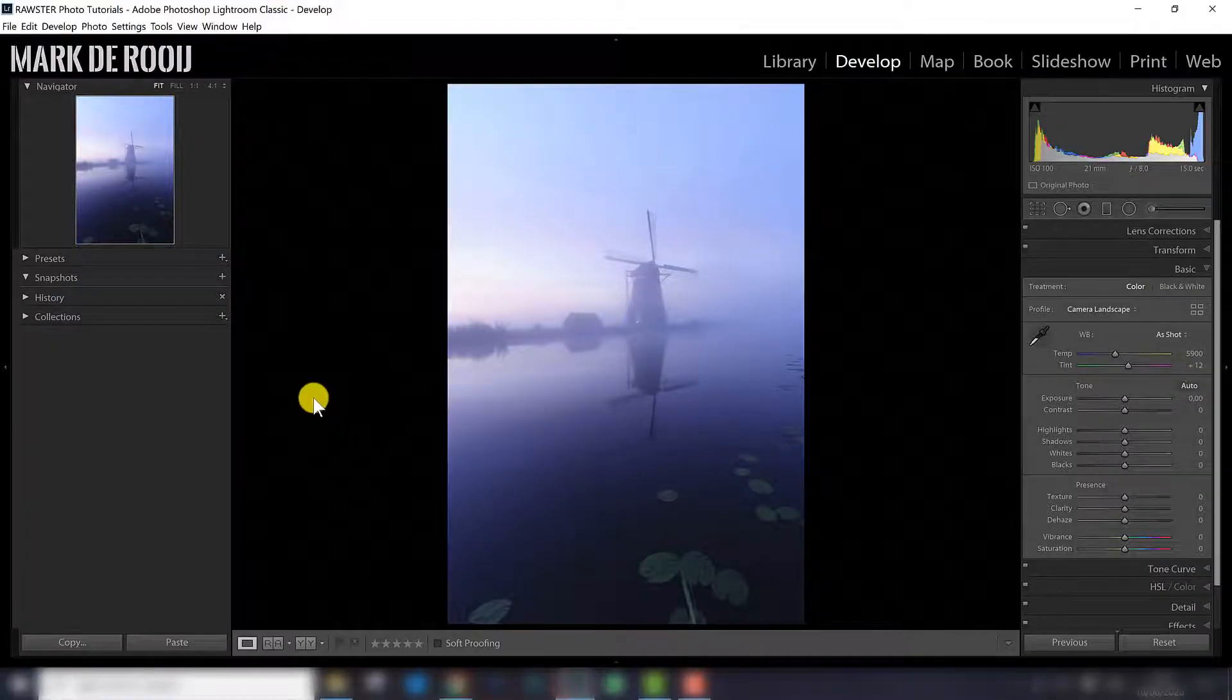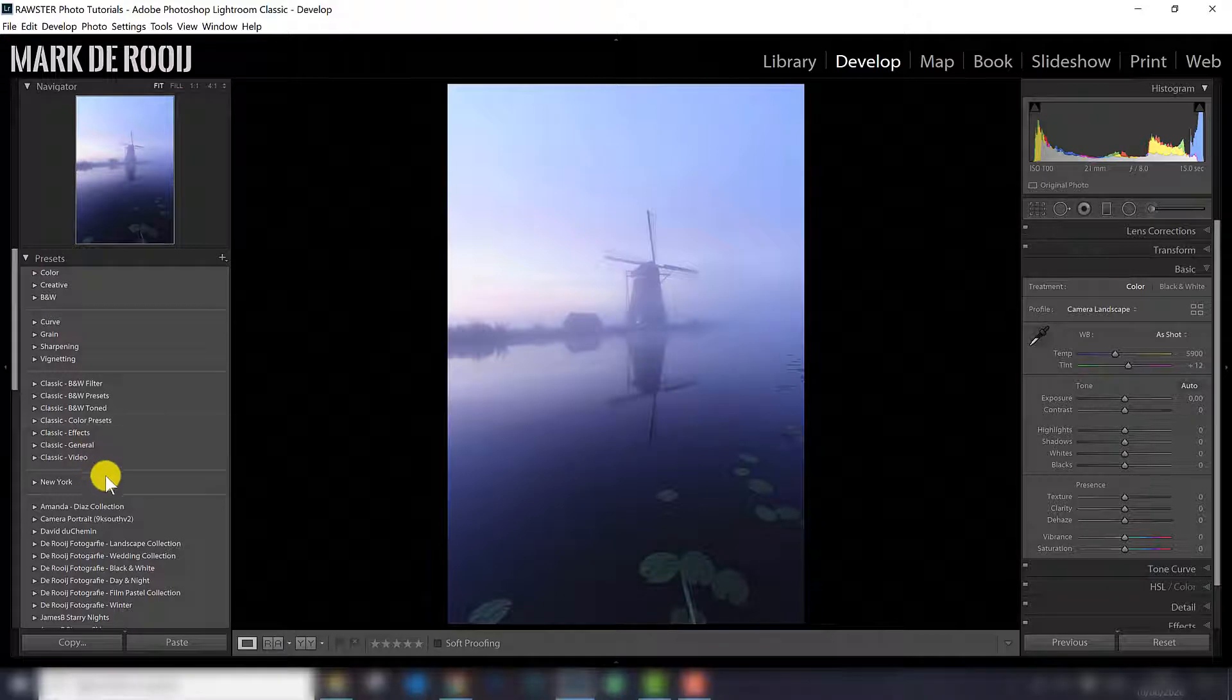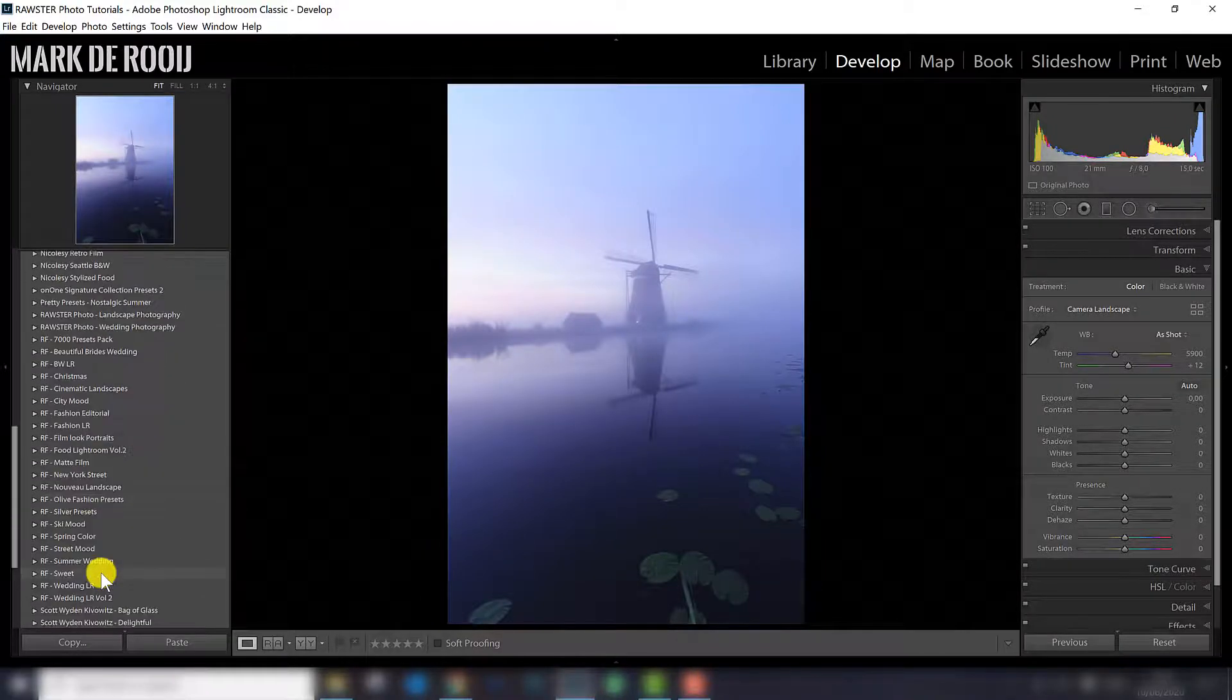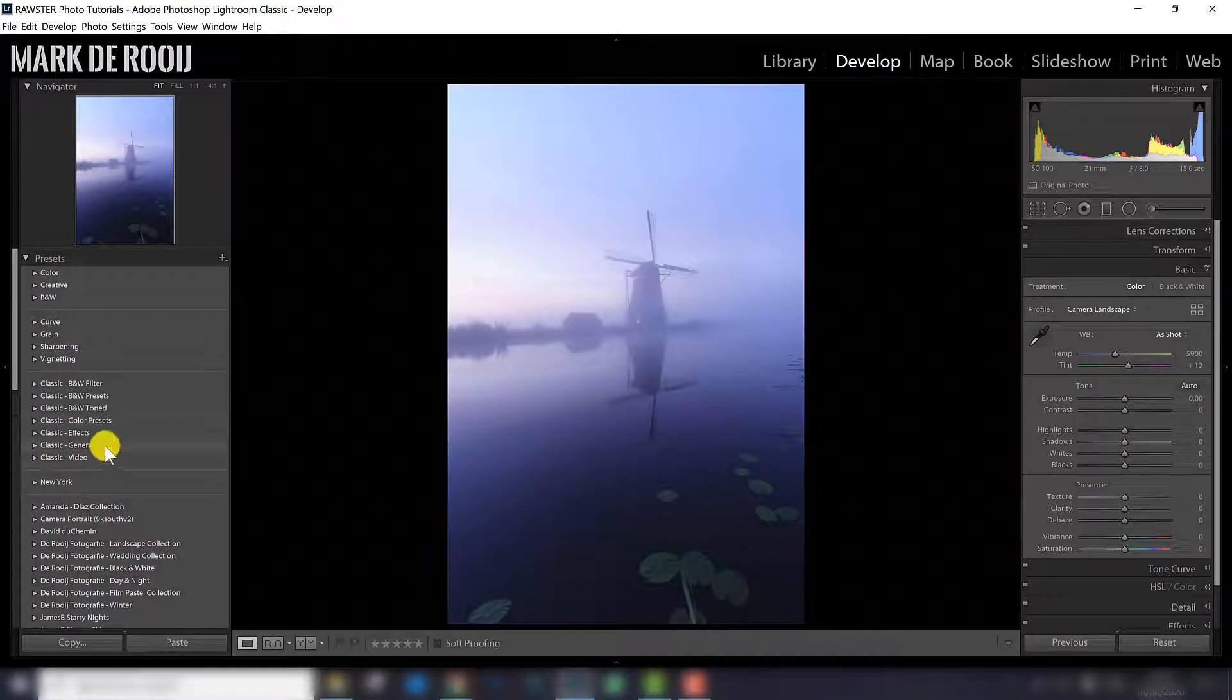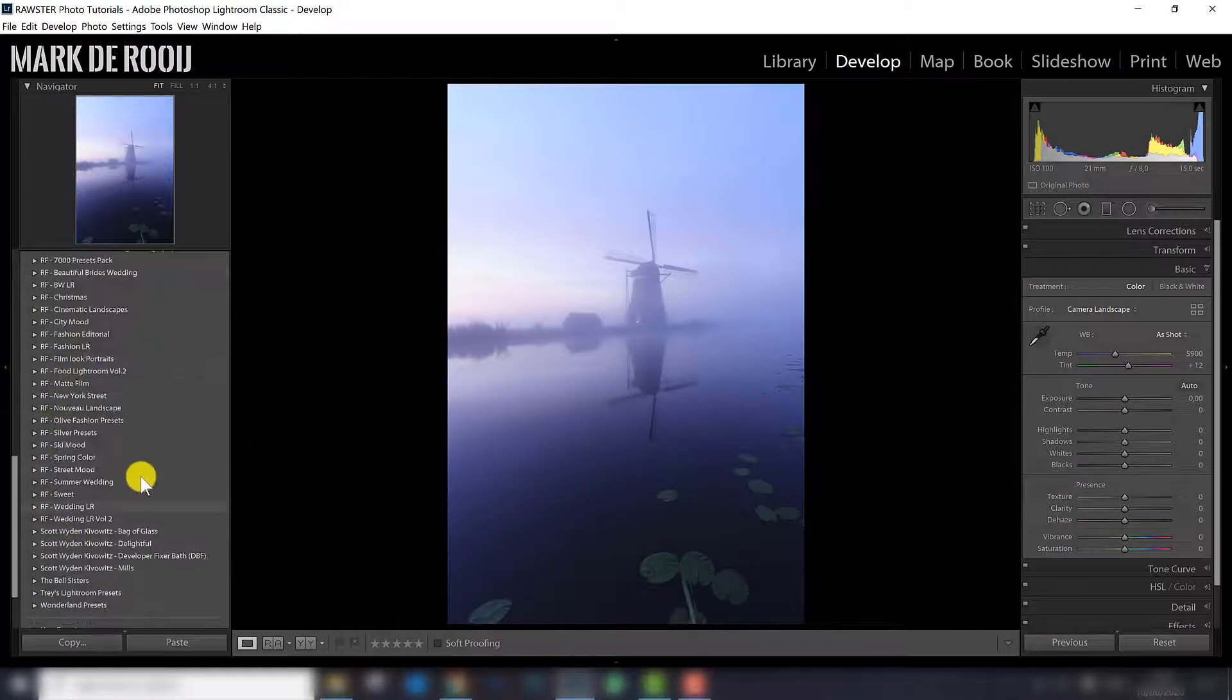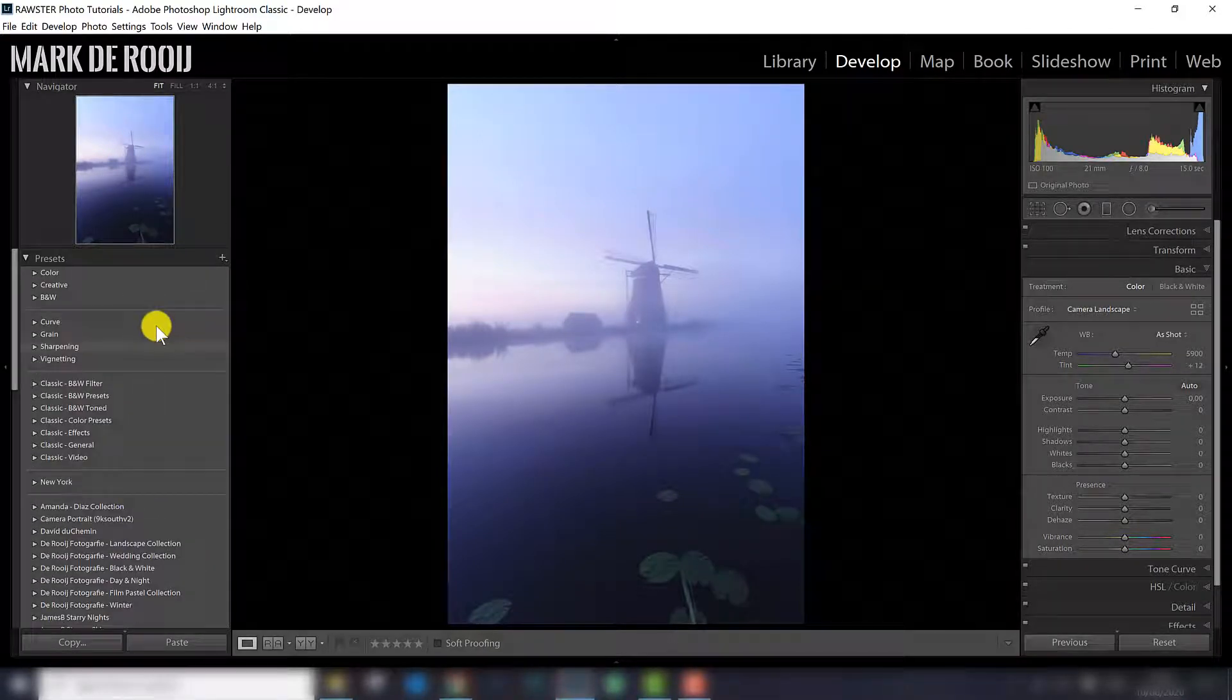In Lightroom you have to go to develop and on the left side you go to presets. Here you can already find a lot of other presets as you can see, depending on how much you imported, but those on top are the standard ones, those on the bottom are the downloaded and purchased ones.